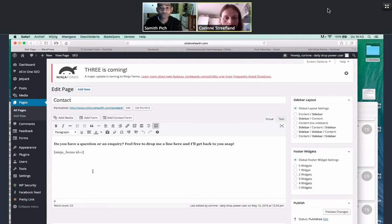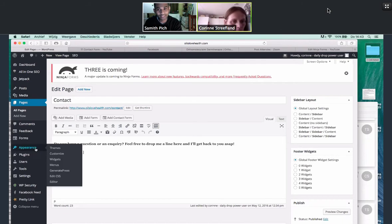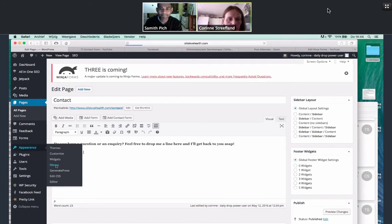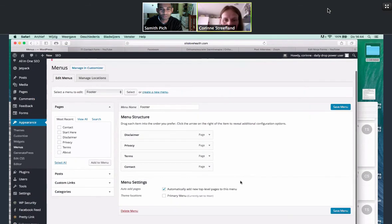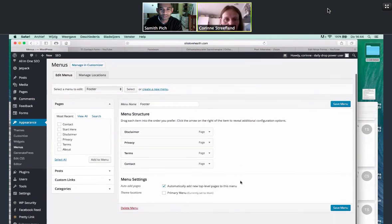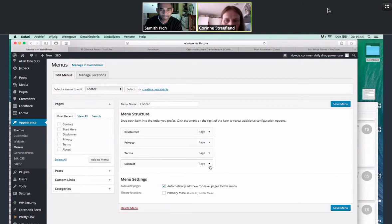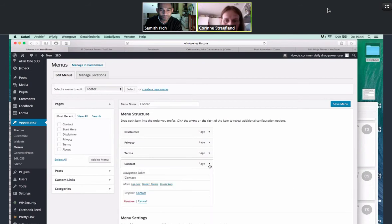So we want to go to appearance, which is on the left-hand side of our dashboard. Go to menus. Okay. There it is. Cool. I actually want you to click on contact with the little arrow pointing down.